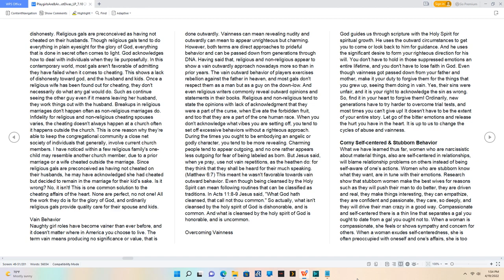The term vain means producing no significance or value that is done outwardly.